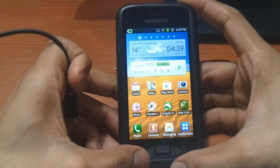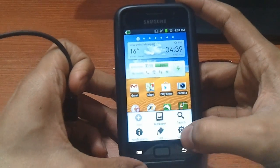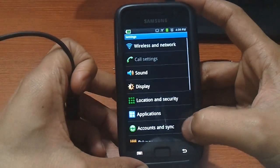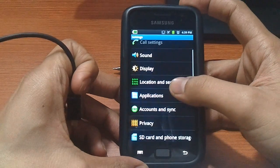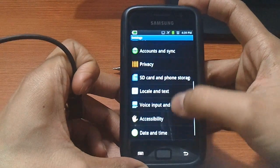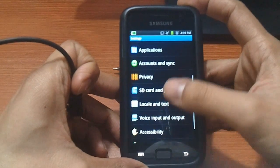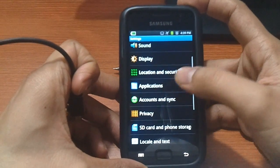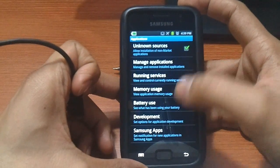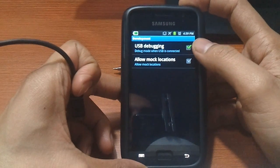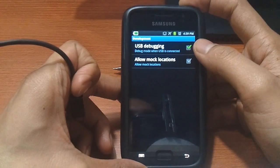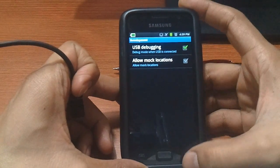Now for this to work, we will first have to go to the settings, applications, development and make sure USB debugging is checked.